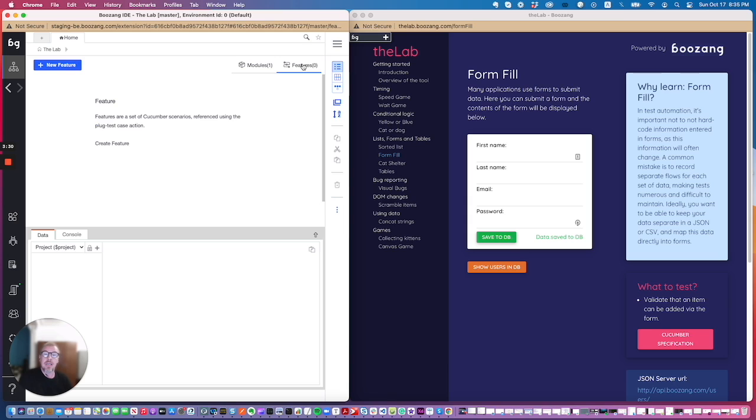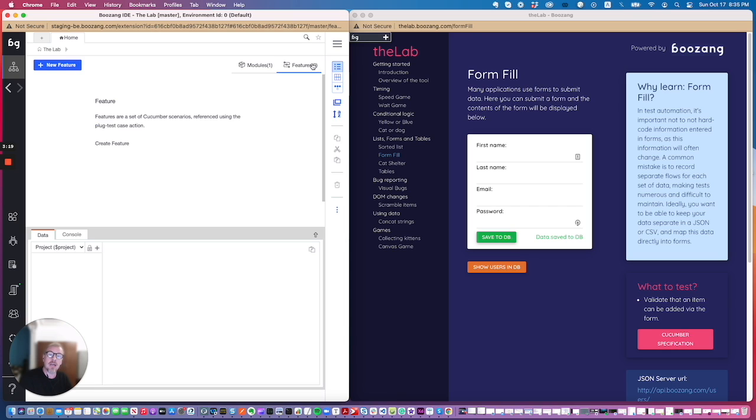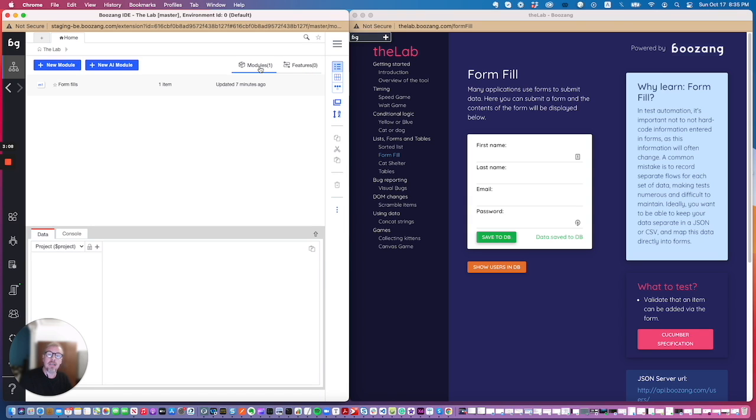If you're not using cucumber testing you can completely ignore this feature section, but we do recommend you using given when then. So you will be in the business domain here creating the features, or having the features here being synchronized from an external system, and then you'll tie it to test automation code in the module sections.